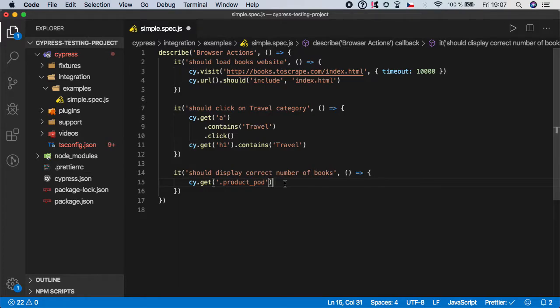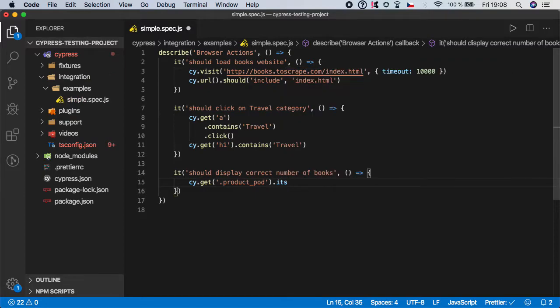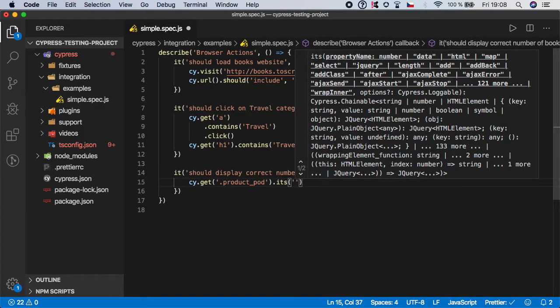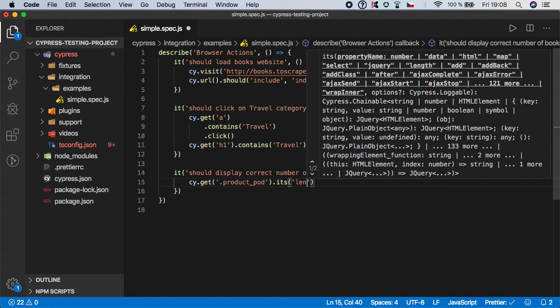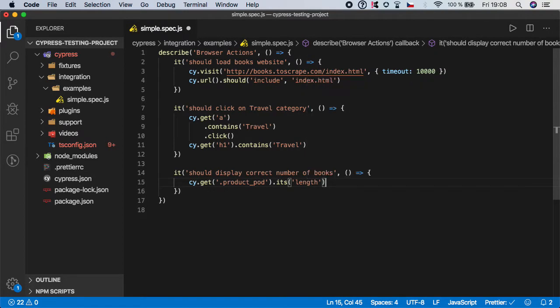So now we have targeted the correct element and here I want to target its attribute. So we're gonna call a new function called 'its' and here we want to target the length.